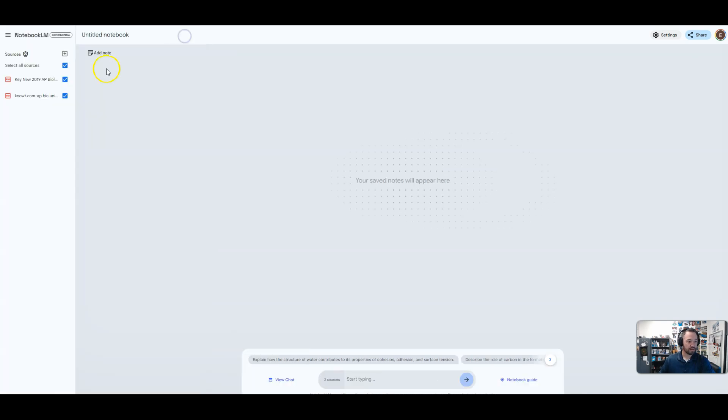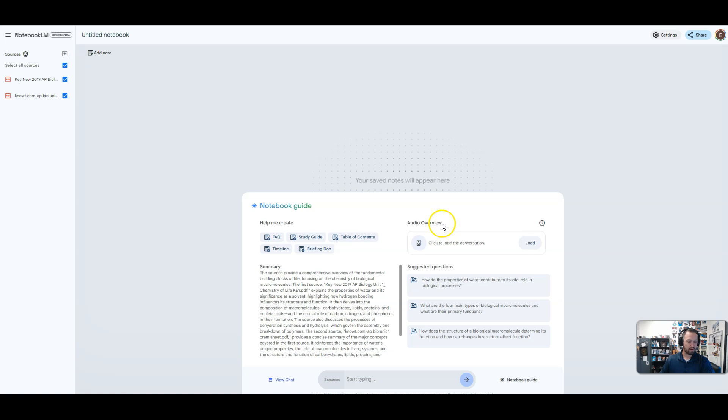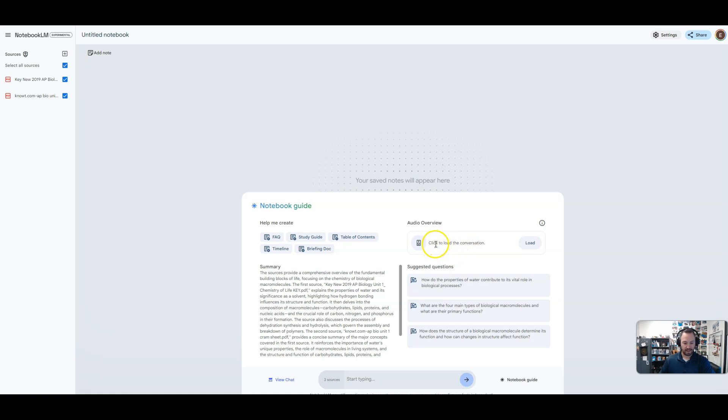All right. So once we have that, we make sure that everything's checked. Come down here to notebook guide. And right here, there's a section that says audio overview. Now, I've already done this because it takes a little bit for it to upload. But here where it says click to load this conversation, it will say create a two person podcast, essentially. And you're going to go ahead and do that.